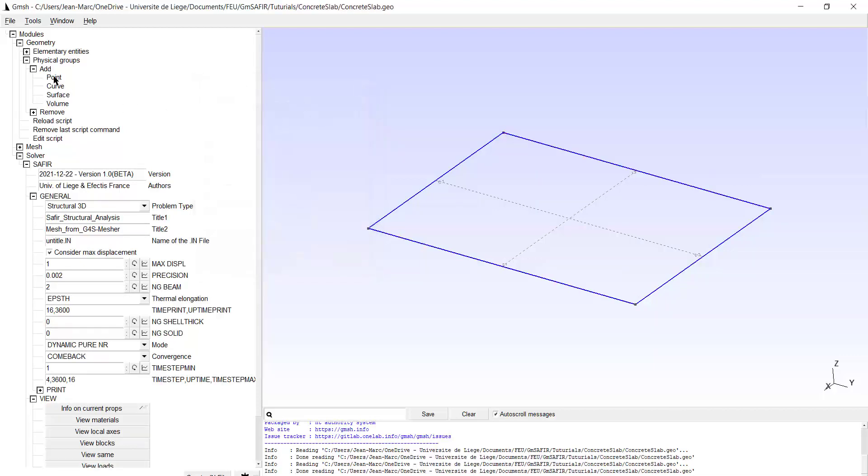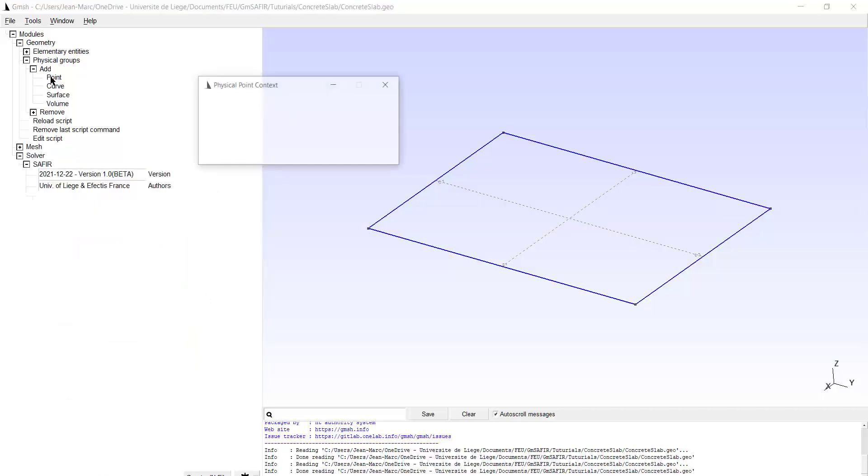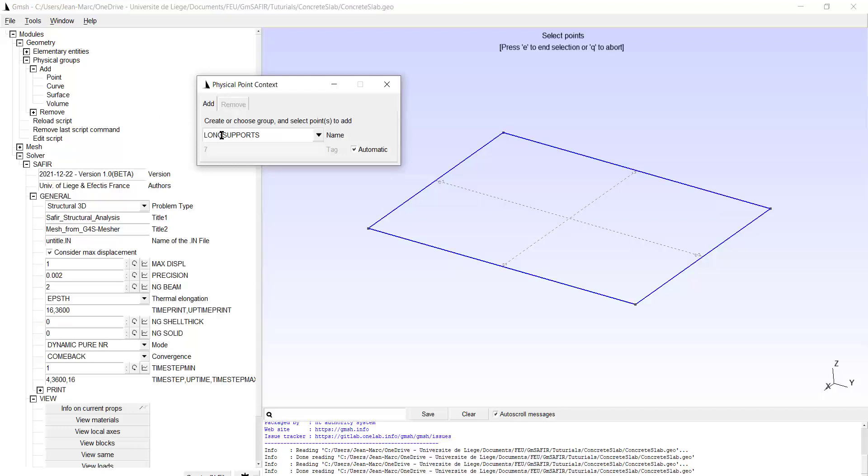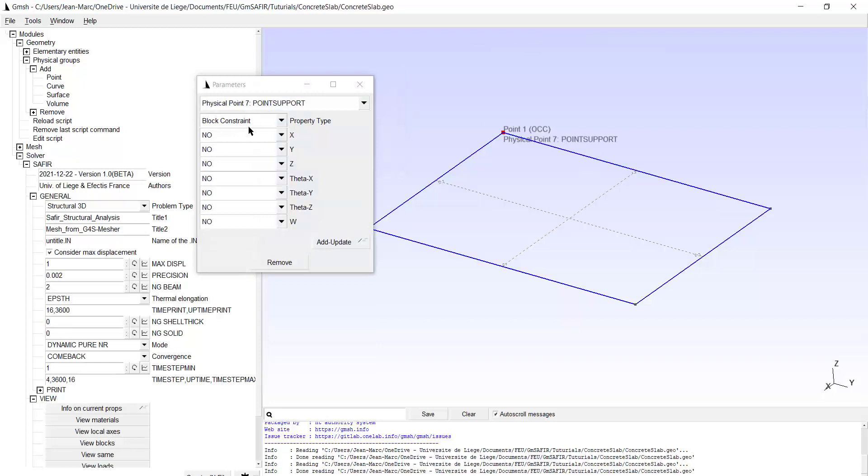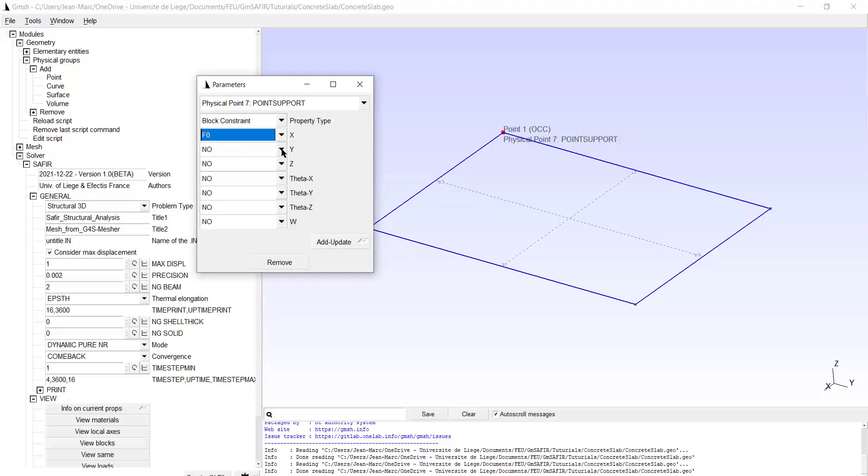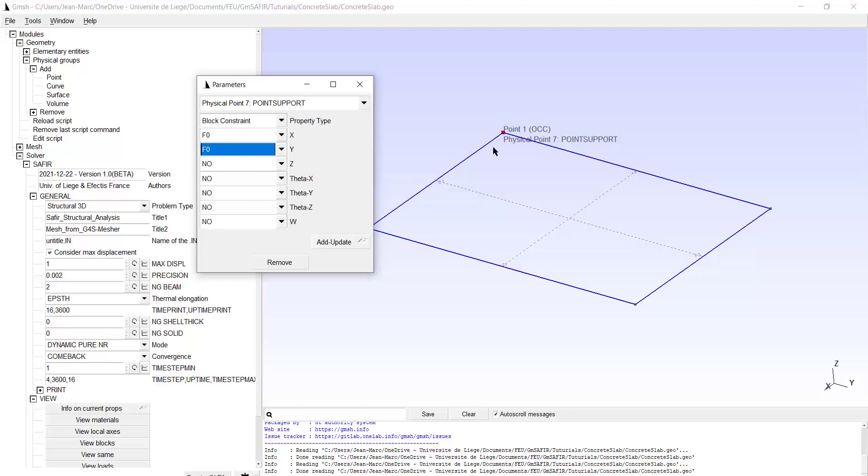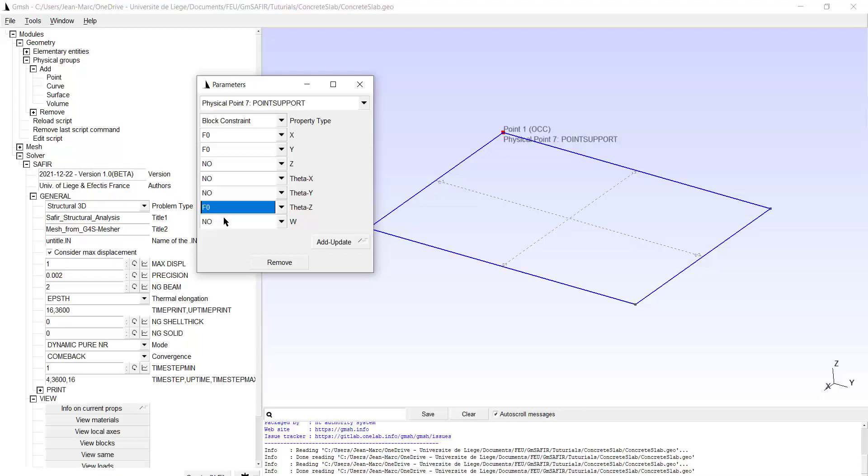Now I add a constraint on the point. So I want to create a physical group based on point, which I will call point support without any S because there will be only one point. This is that point. Type E. And here I want to fix the rigid body movement of the slab. So in the direction x that's F0. In the direction y that's F0. I don't need to fix the vertical direction because at this point, the vertical displacement is fixed by the long supports and by the short supports. And the rotation is fixed around the vertical Z axis. Add update. So I can close.